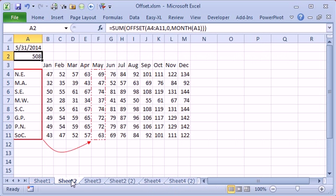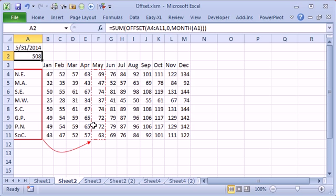Here's another example of offset. So we have data for all the months. Here's a current date and we want to add up the totals from that month.